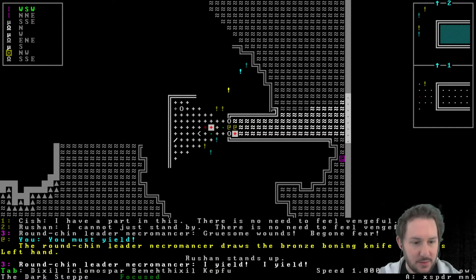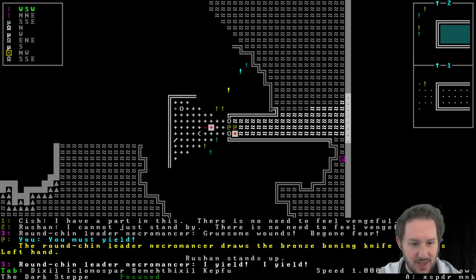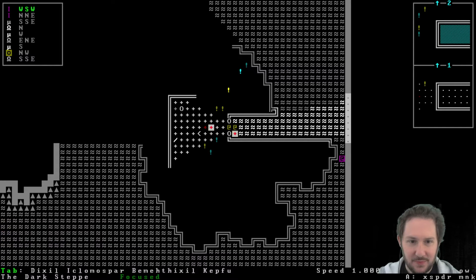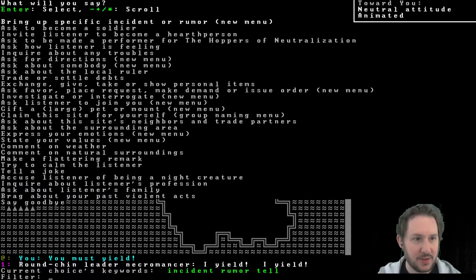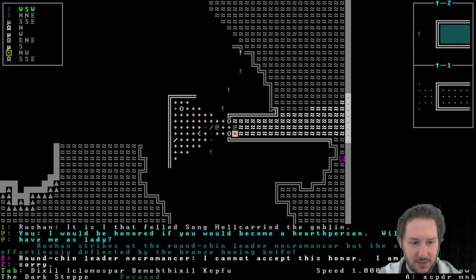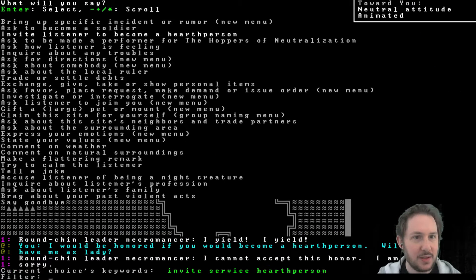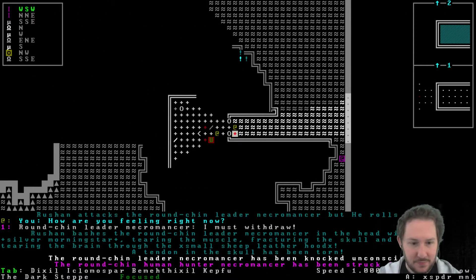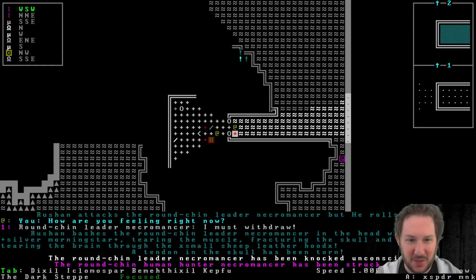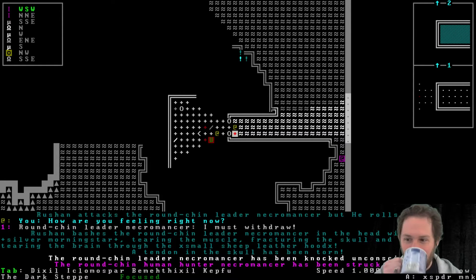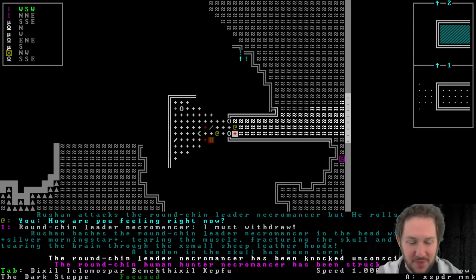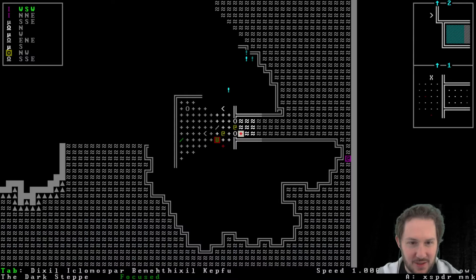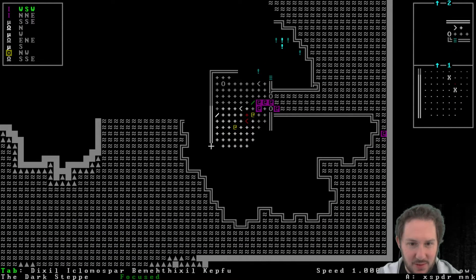Yield. He draws a bronze boning knife. Gruesome. Wound. Begone fear. Now we're just... oh, you say you yield, but then you drew a knife, so I don't know. It feels like you're not yielding, but I'll talk to you. You want to become a hearthsperson for me? You cannot accept the honor. I guess you are talking to me now. How are you feeling? You've been struck down. What? Oh, Ruchan just went up. That's the thing with having multiple party members, it looks like. They will just do whatever they want. Maybe I should have, maybe I need to micromanage them.